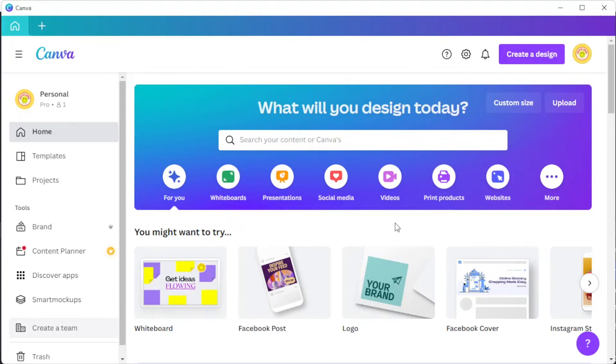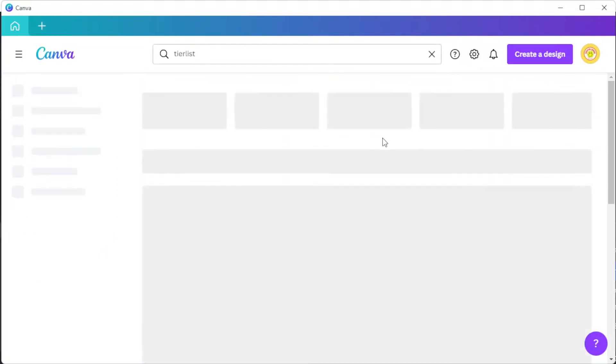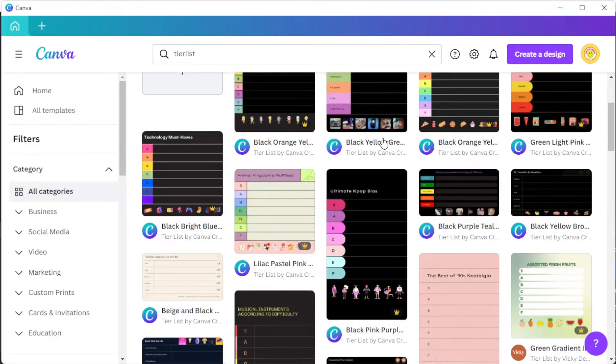First, open Canva and in the search bar, type in the keyword tier list to open Canva's template library containing tons of tier list templates.